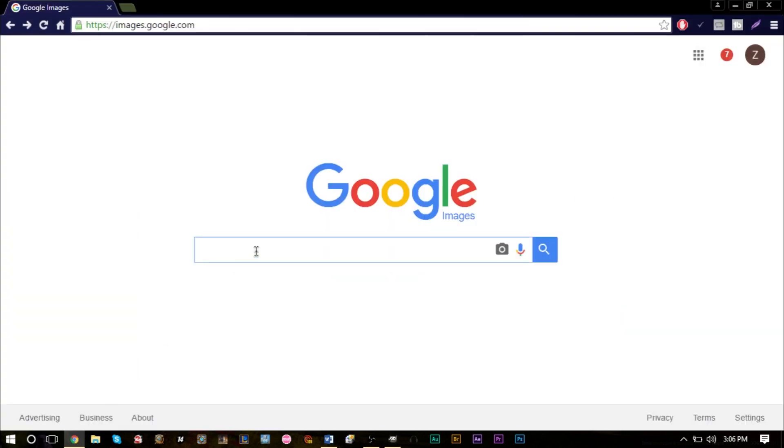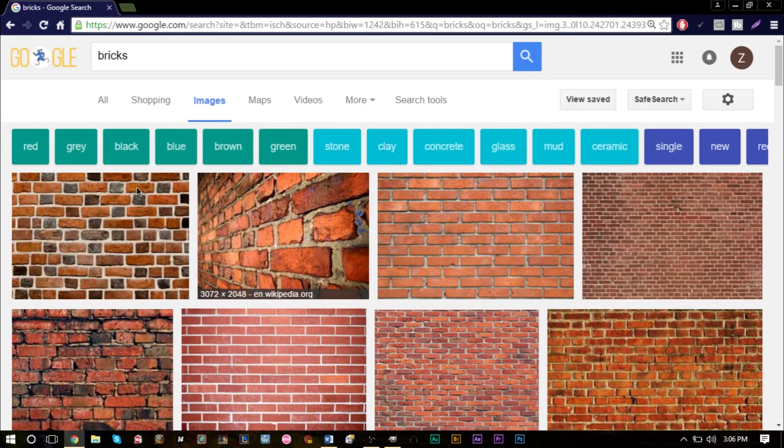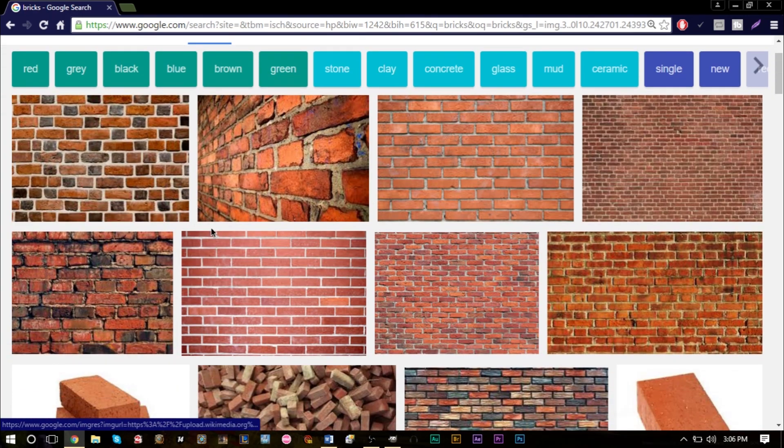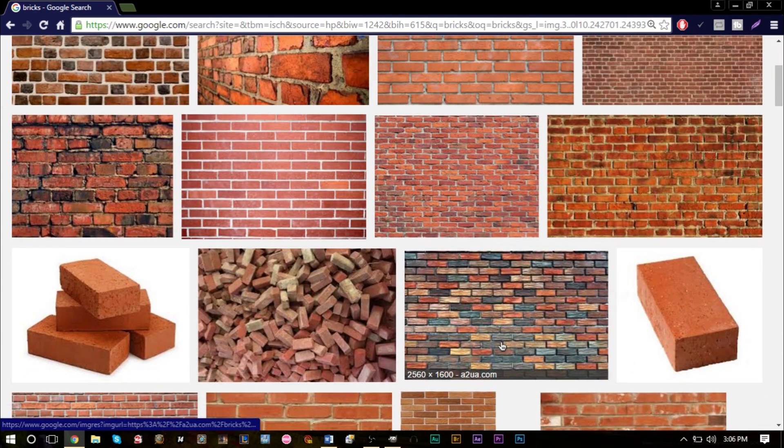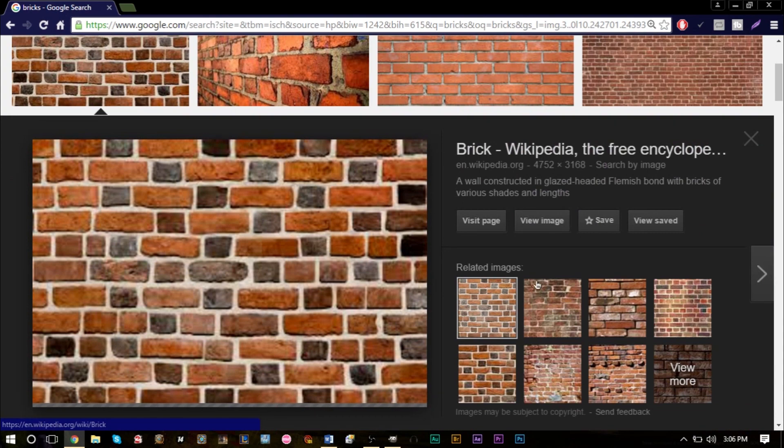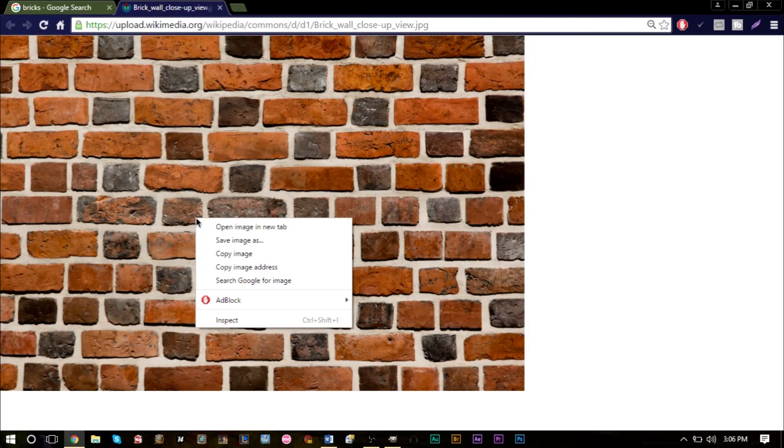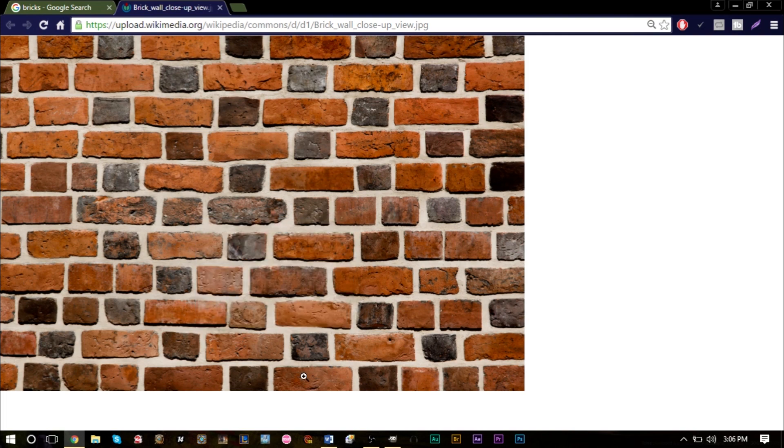Go ahead and go to Google Images, and if you want to type in bricks, we have several different bricks here. Say I want to use these bricks right here because these look kind of cool. I can view the full image, right-click, and copy image.